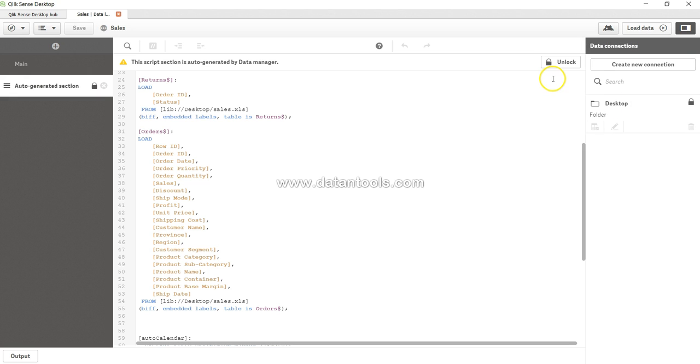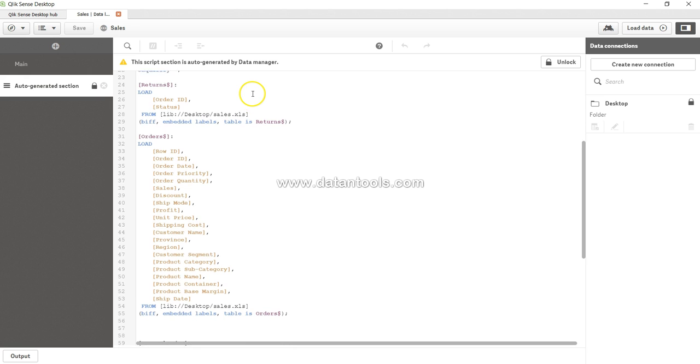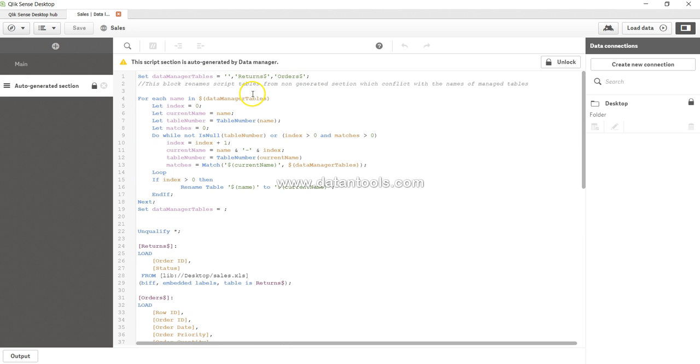So for now I am not unlocking and changing anything because we will do a lot of tasks with the data manager's help but for sure once we get a lot of experience into Qlik Sense for managing our data we will definitely come here because we will have to do a lot of work here.